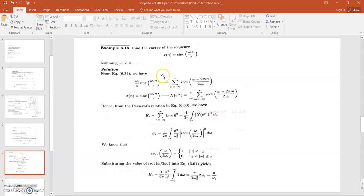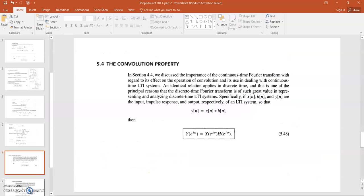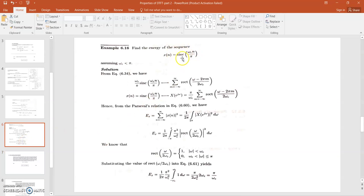The next question is: find the energy of the sequence x[n] = sinc(ωc·n)/π. If we try to find the energy using the relation summation from n = −∞ to +∞ of |x[n]|², the mathematical function becomes |sinc(ωc·n)/π|², which is very complicated to solve directly. So it is better to take its Fourier transform and then apply Parseval's relation to find the energy.